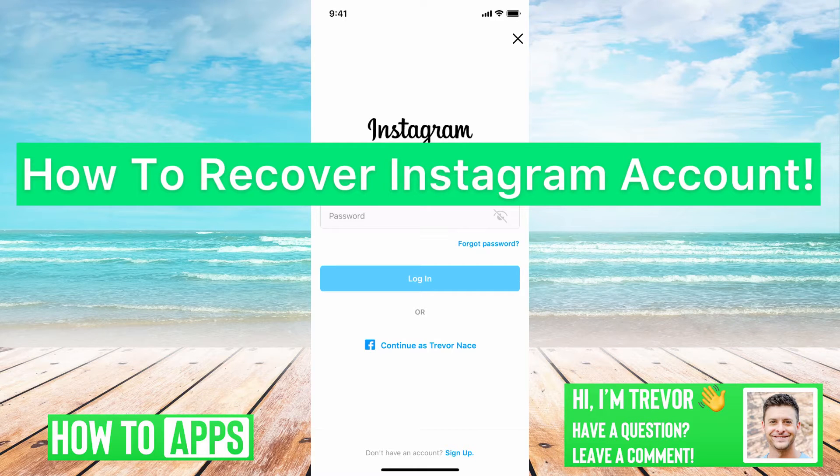Hey guys, Trevor here, and in this video I'm going to walk you through how to recover your Instagram account. It's pretty quick and easy, so let's jump right in.